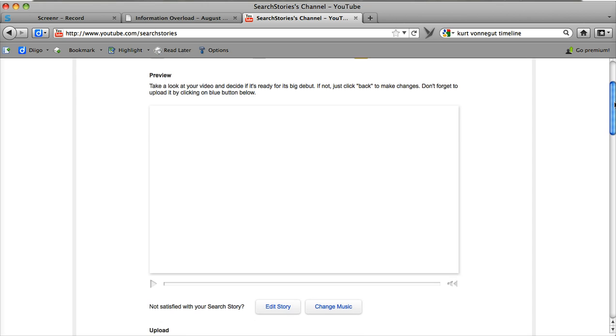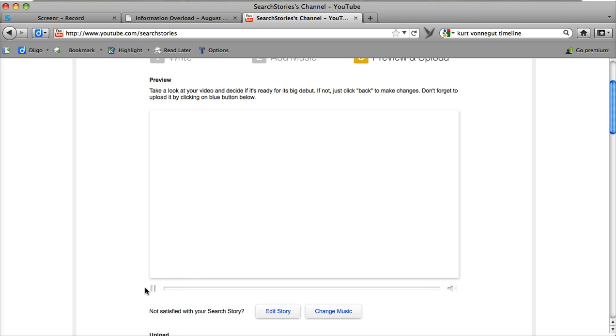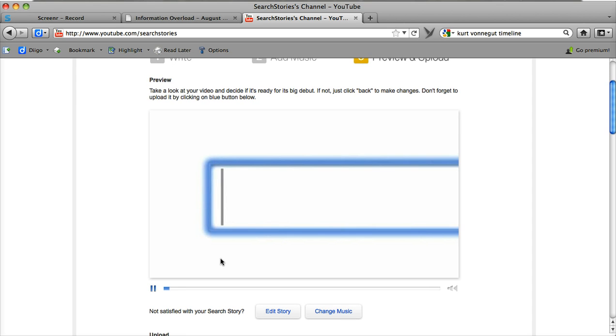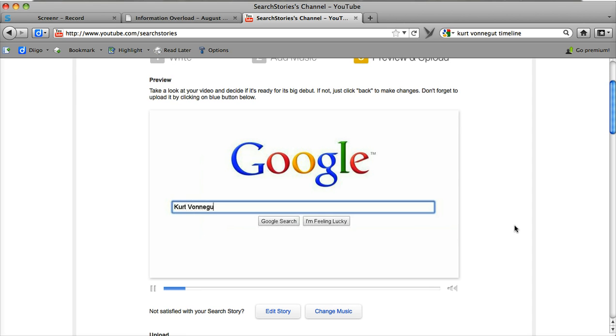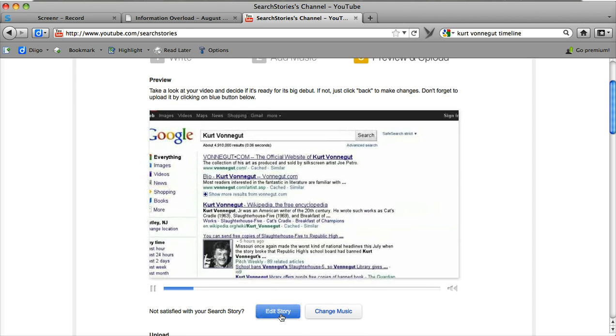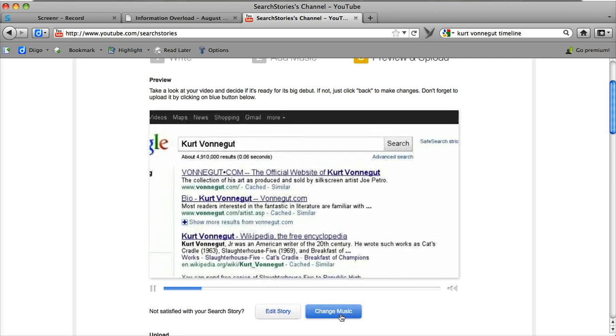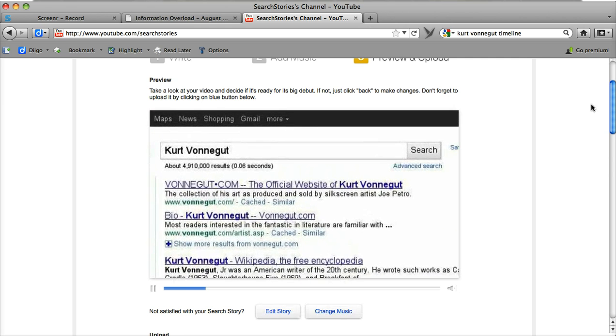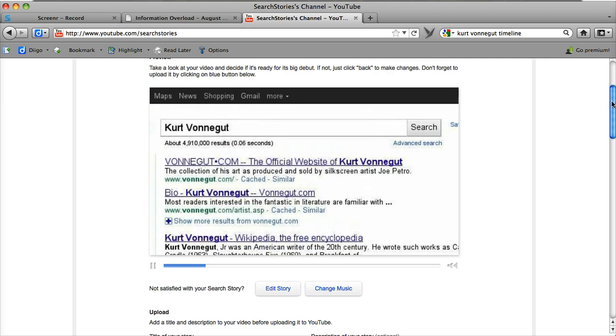And I can preview it here. And I can edit it or I can change the music. I'm going to keep it as it is.